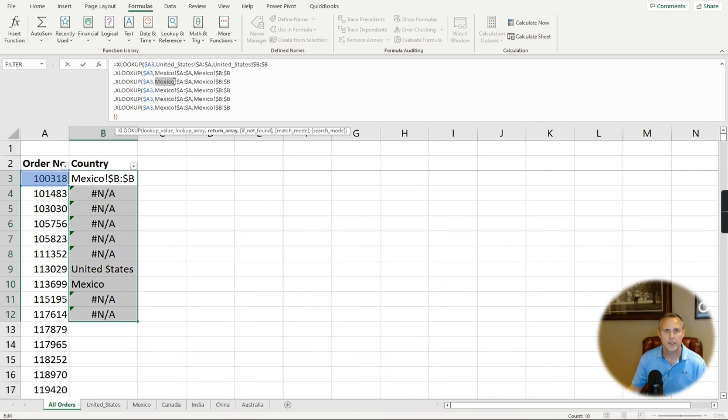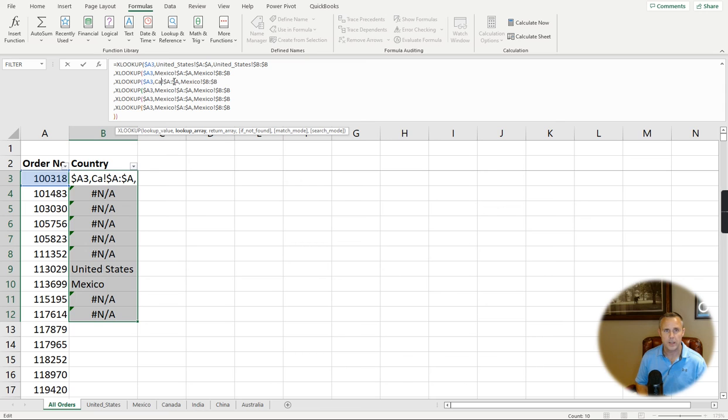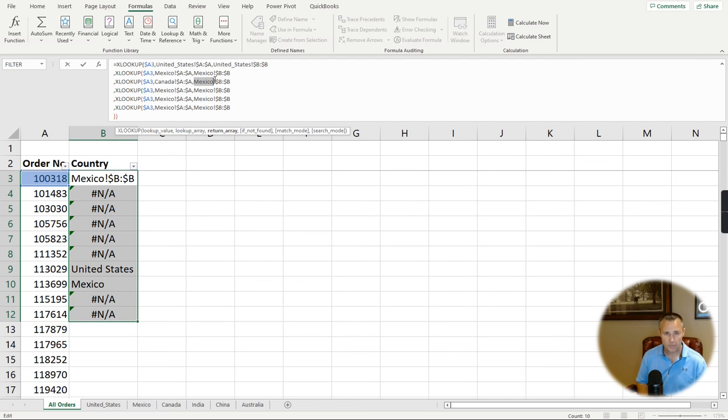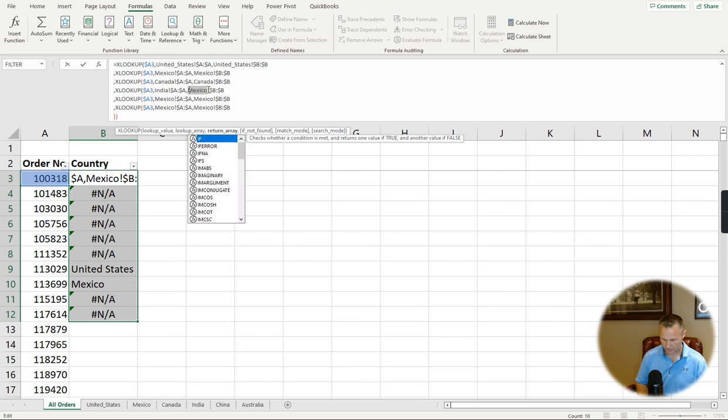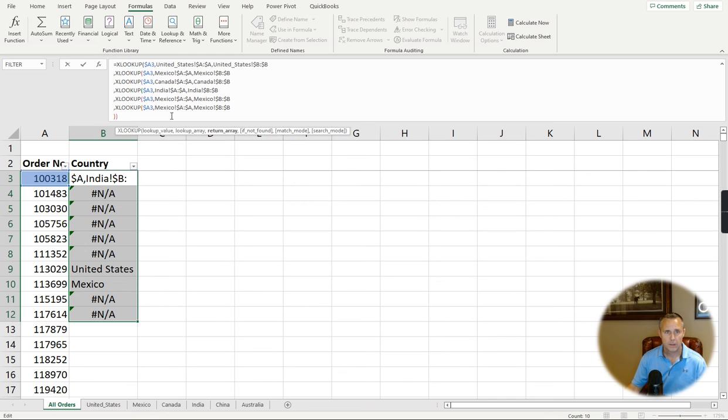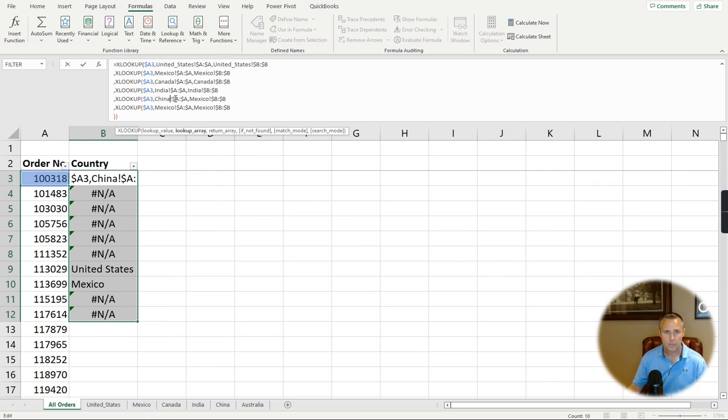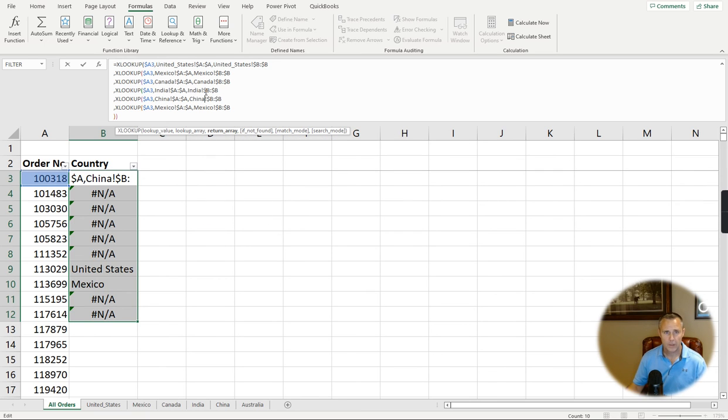So now I'm just going to change this to the other countries. Canada, India, and India, China, and China, and last, Australia, and Australia.